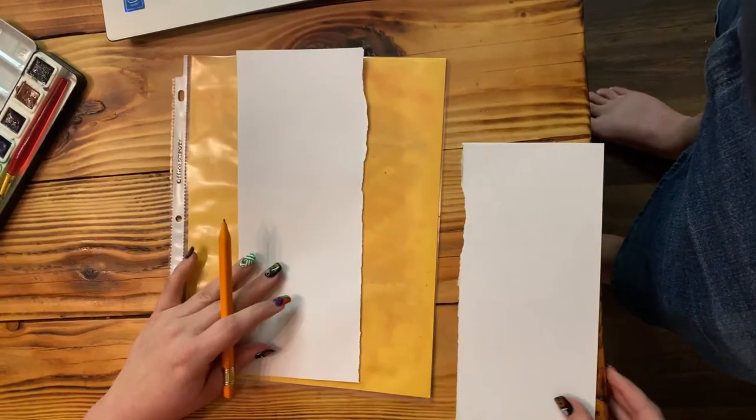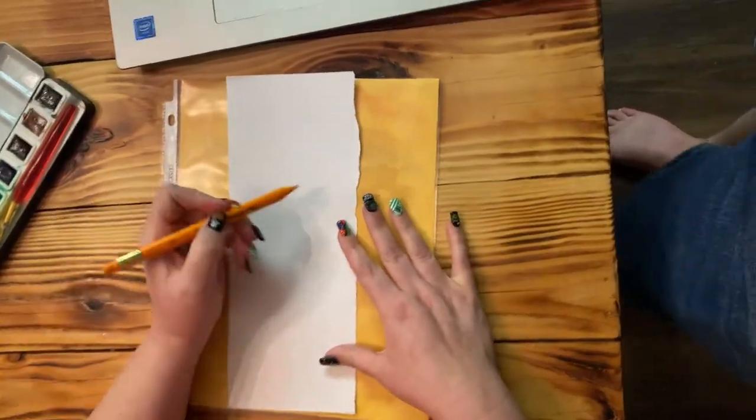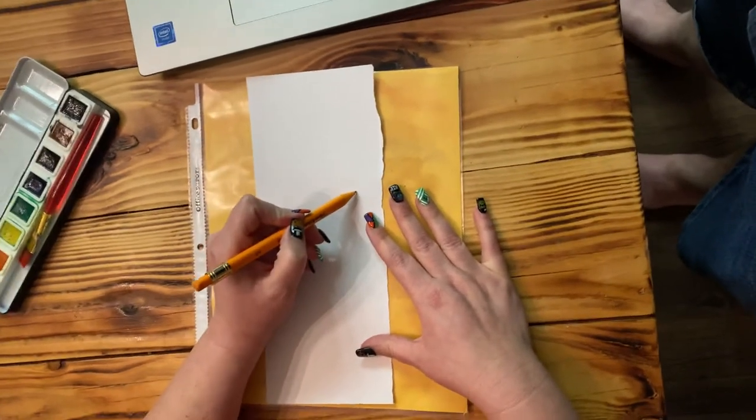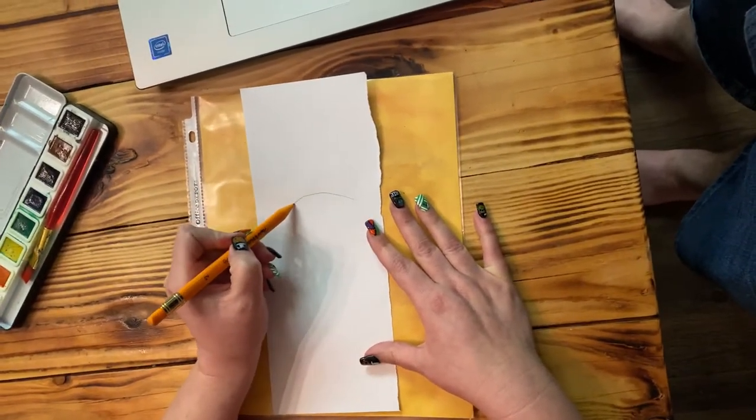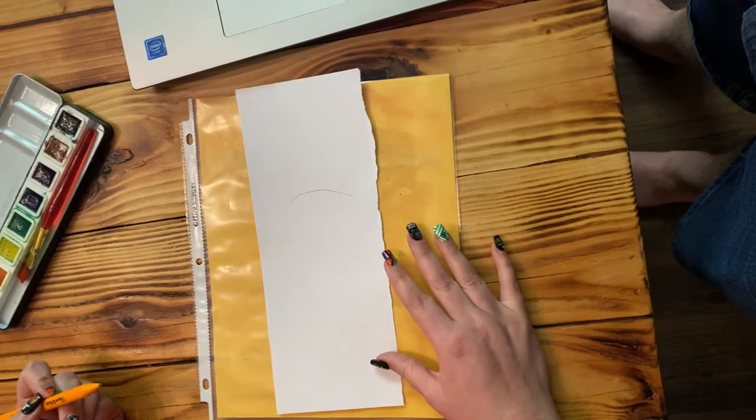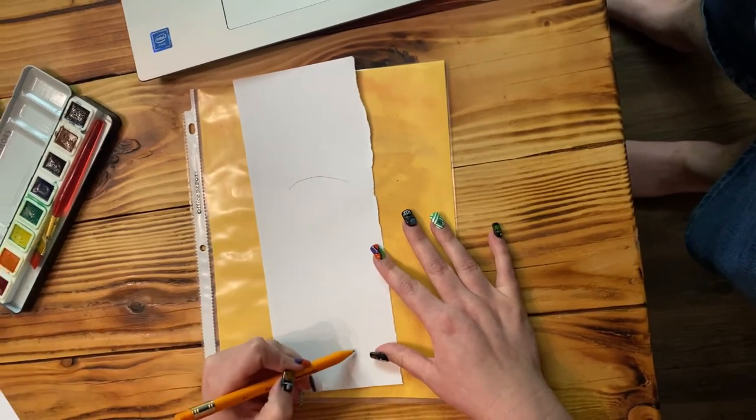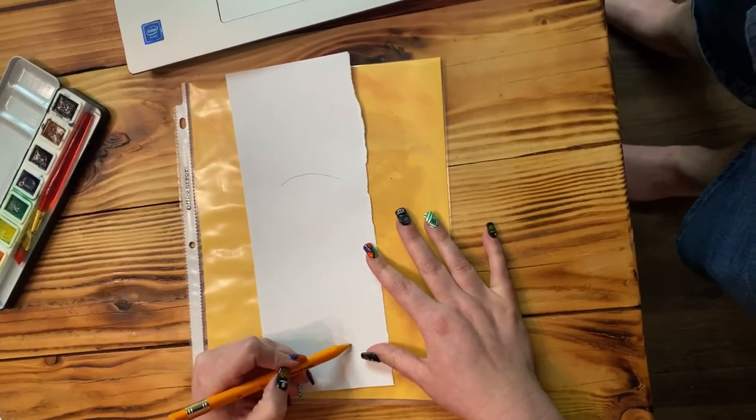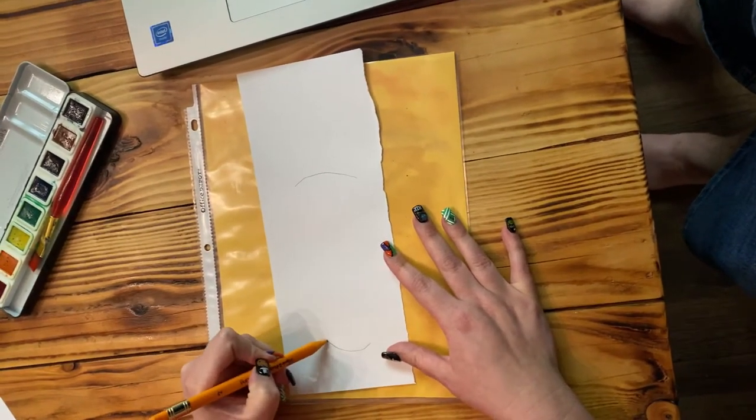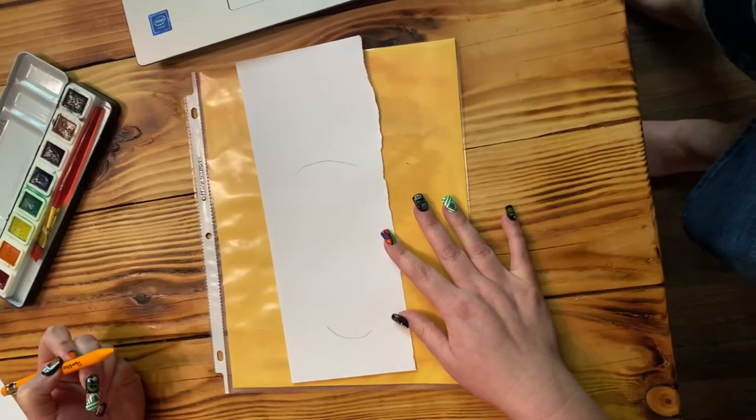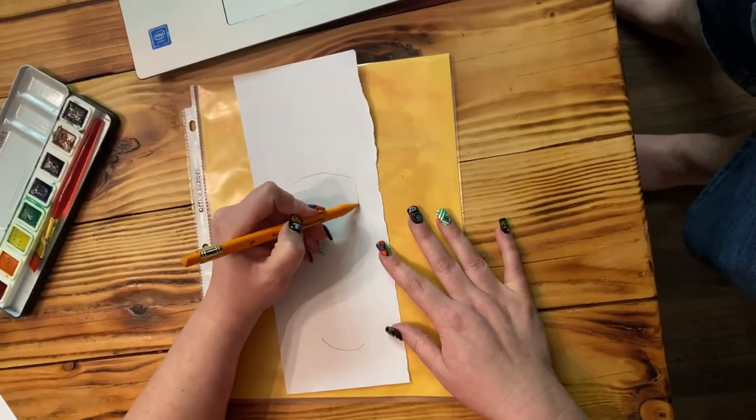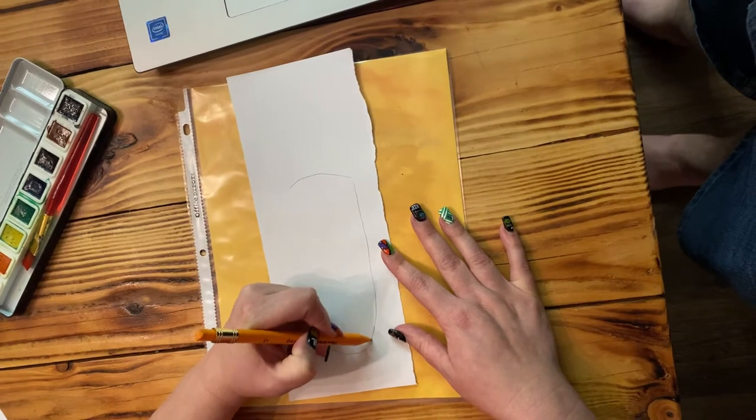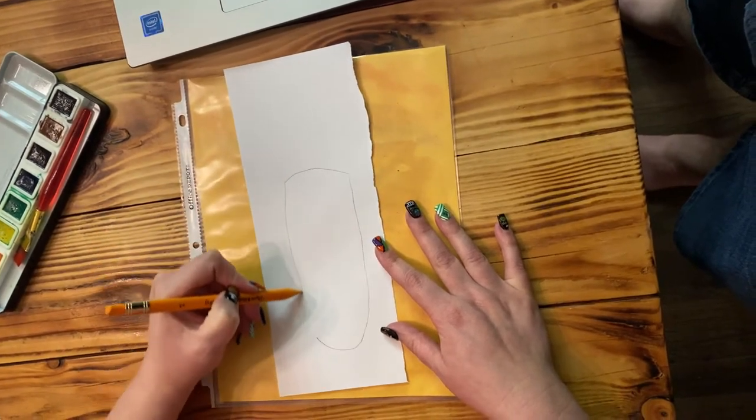All right, so starting with our piece of paper, we're going to make a frowny face, and then at the bottom a little bit smaller, we're going to make a smiley face, and you're going to attach your corn.